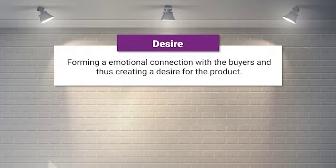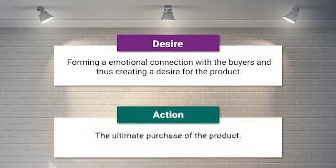What is desire? It is forming an emotional connect with the buyers and thus creating a desire for the product. If you don't have any emotional connect with the buyer, it will be impossible for them to purchase the product. So the advertisement must create an emotional connect so that consumers are able to relate to the ad and ultimately buy that product.